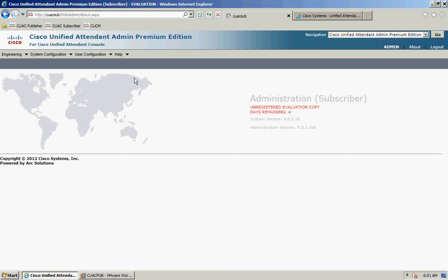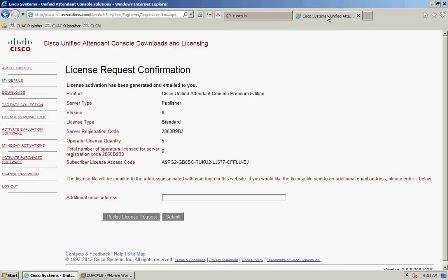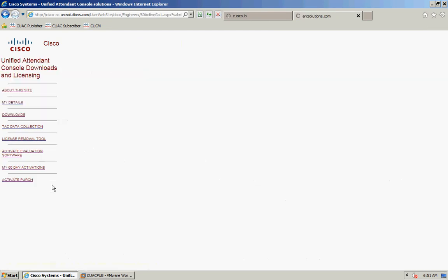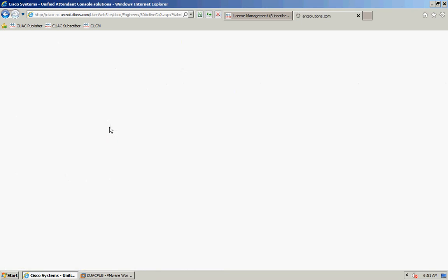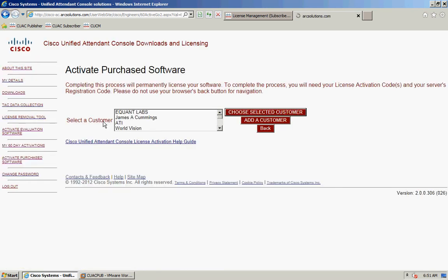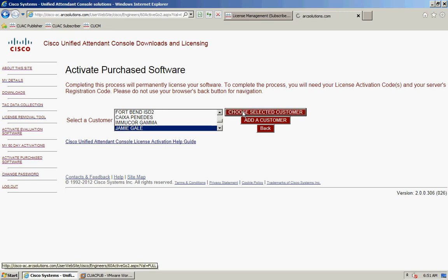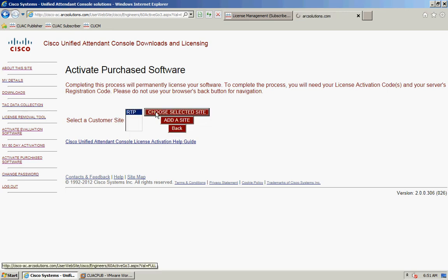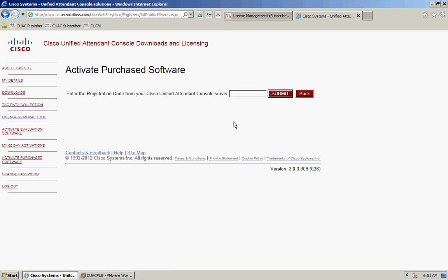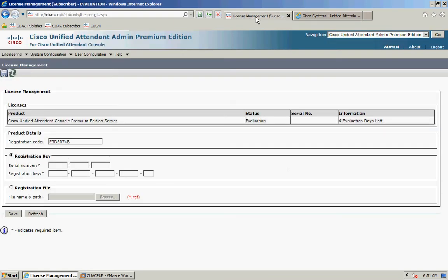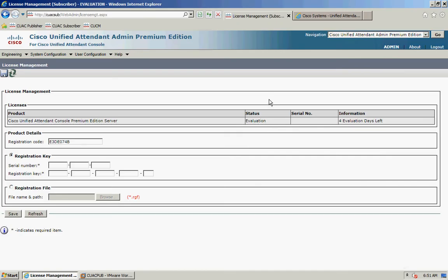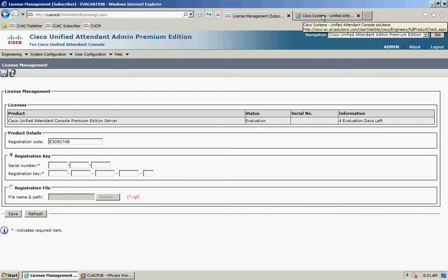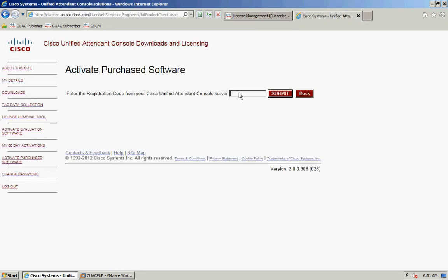While that's loading, I'm going to go back to the licensing website and click on 'Activate Your Software' again. Go through and select your reseller, customer, and site. It's going to ask for the registration code. I'm going to go back to my subscriber page and enter the details. Remember that it's case sensitive.